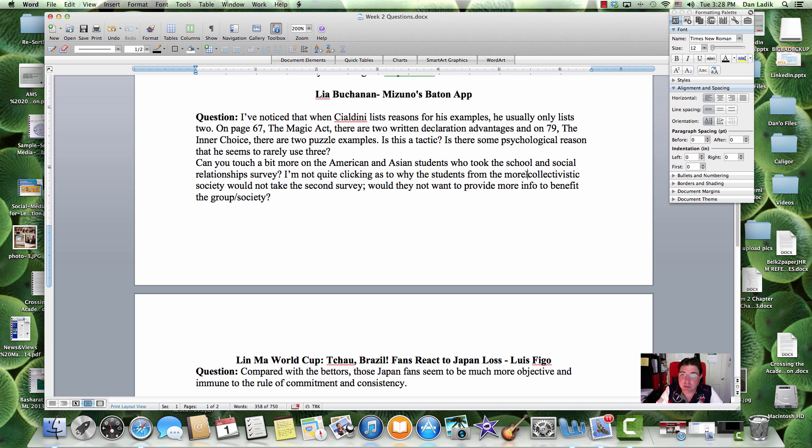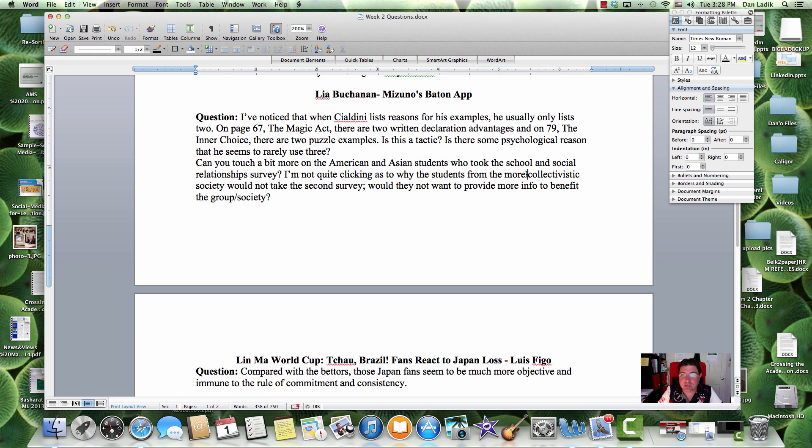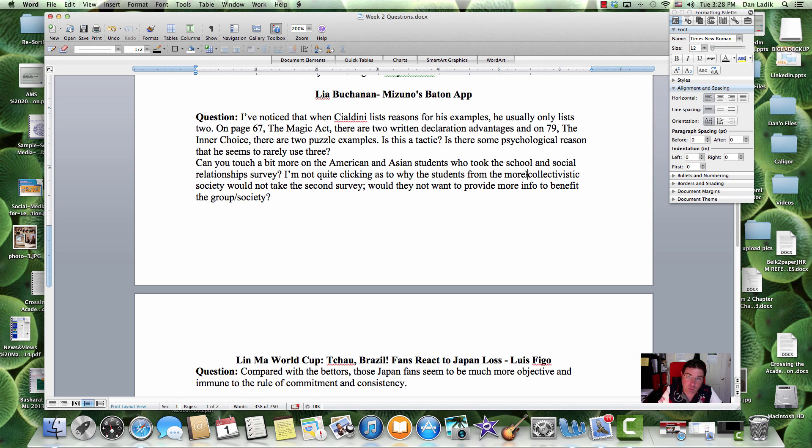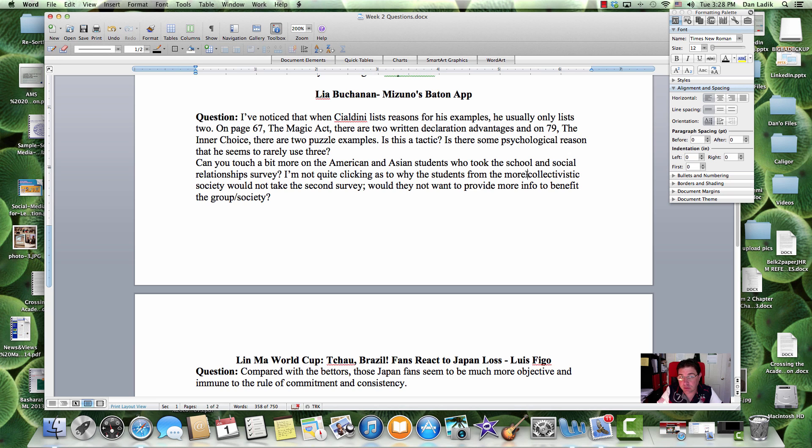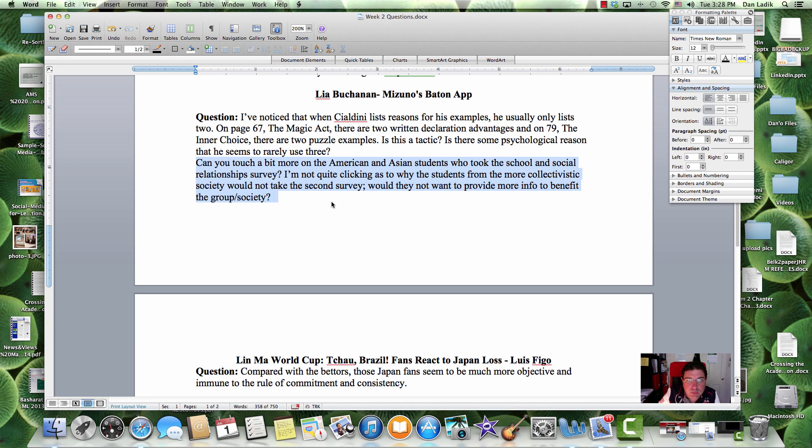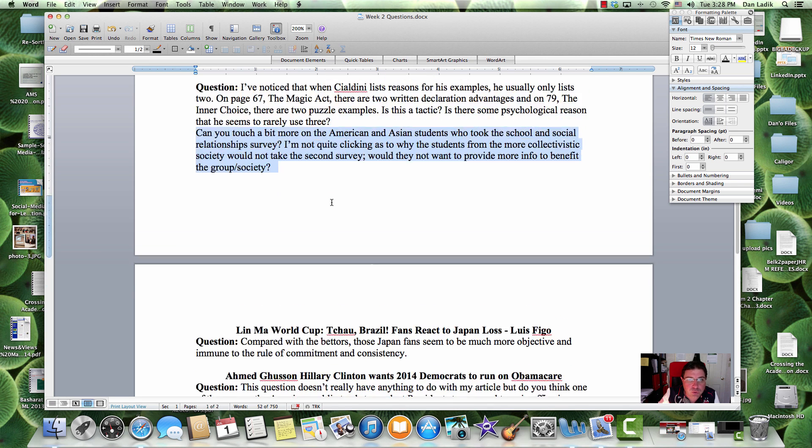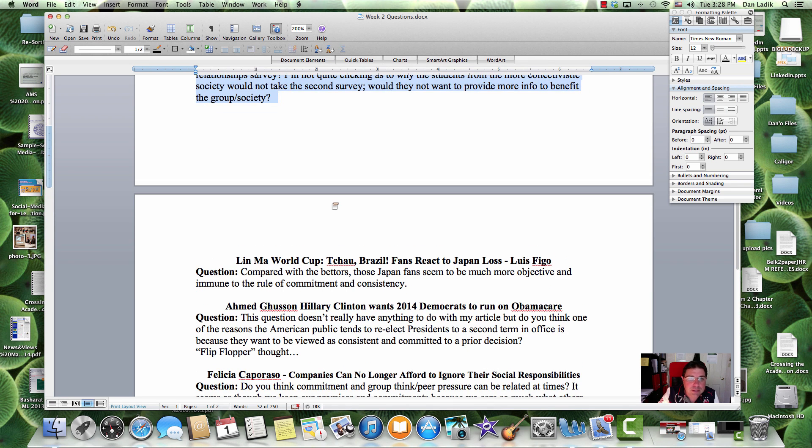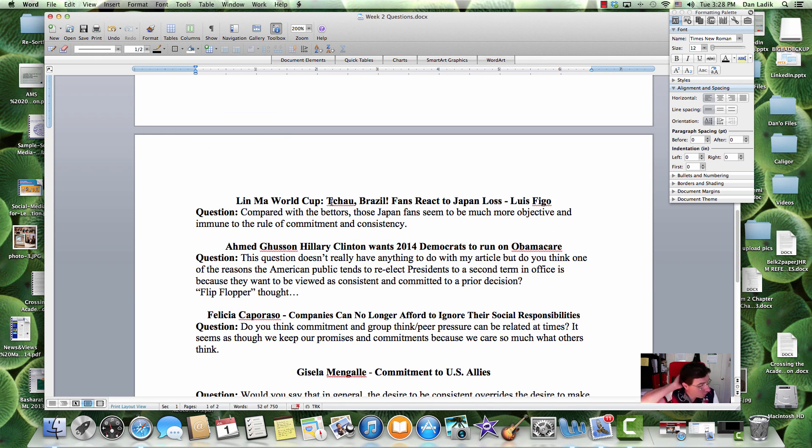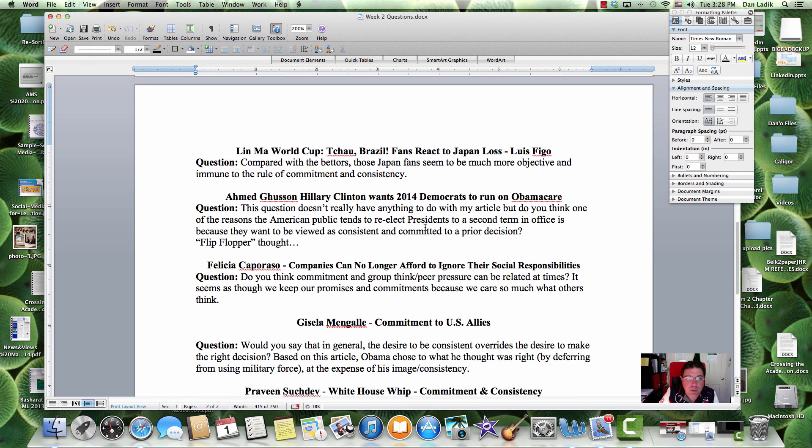I do know that commitment and consistency, the effect of commitment and consistency, as strong as it is in individualistic cultures like ours, like the UK and Western Europe, Australia, it's even stronger in collectivist societies. So, this is something we need to look into. Maybe this is something we can follow up on with regards to our threads in Blackboard.